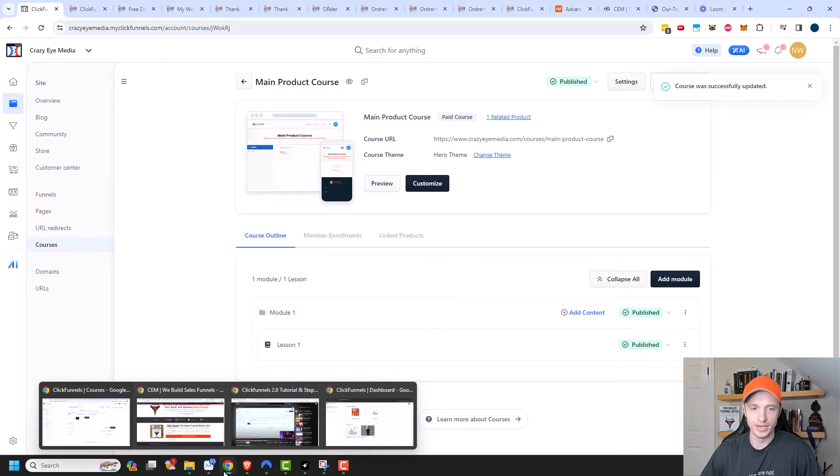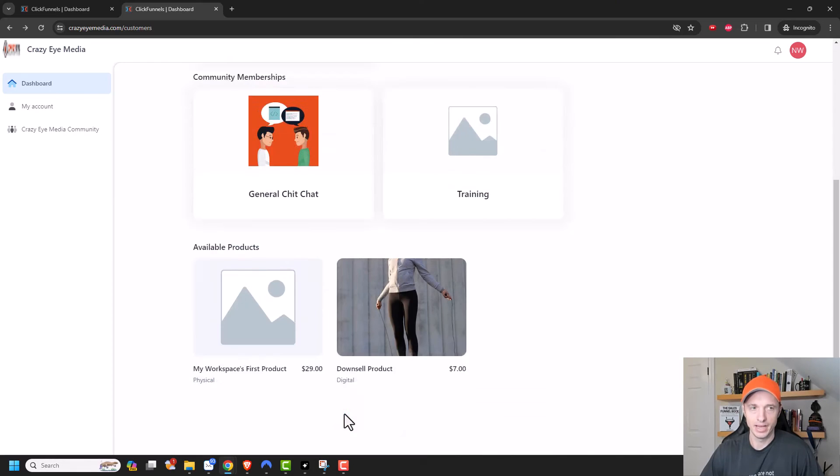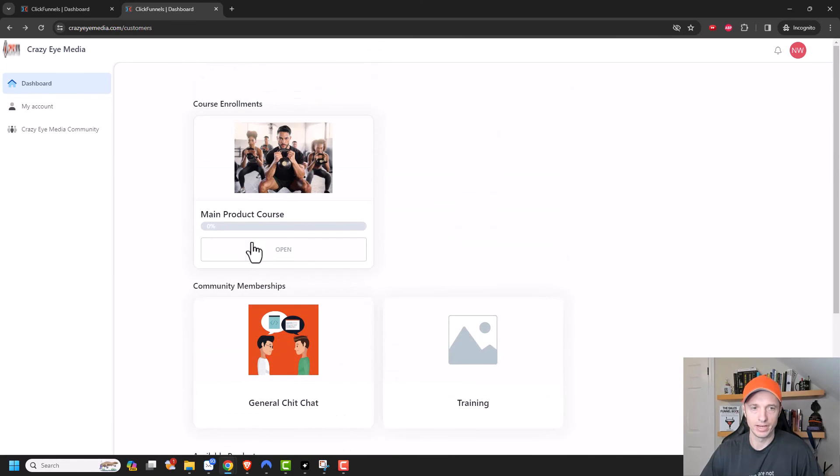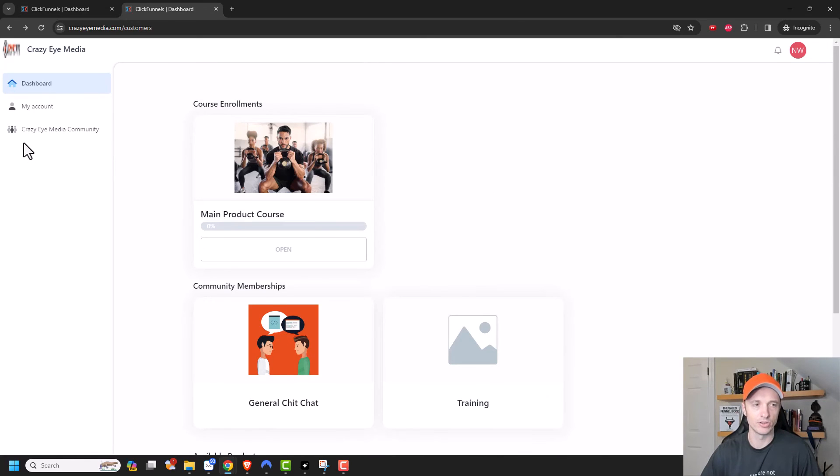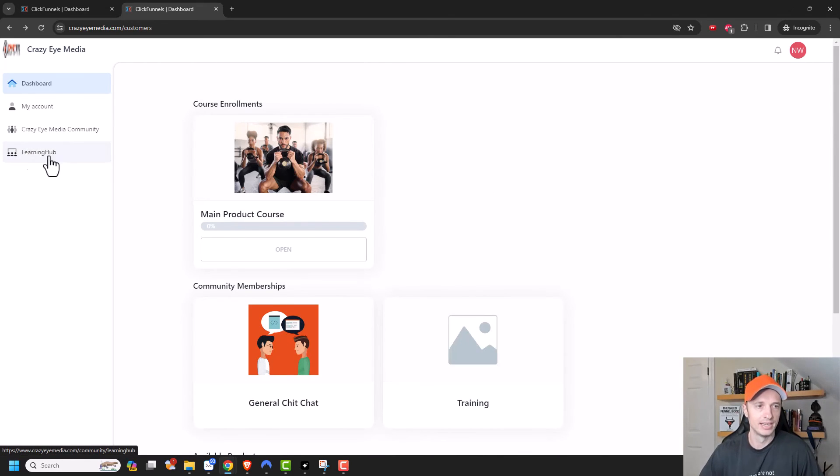And now let's go back to the community center and we'll scroll on up. And I'm going to go ahead and refresh real quick. We should see something about like training hub or learning hub pop up right here. Let's refresh. And there we go.